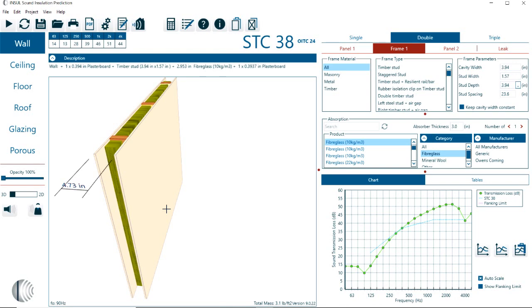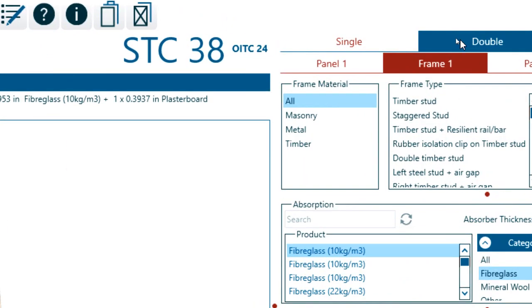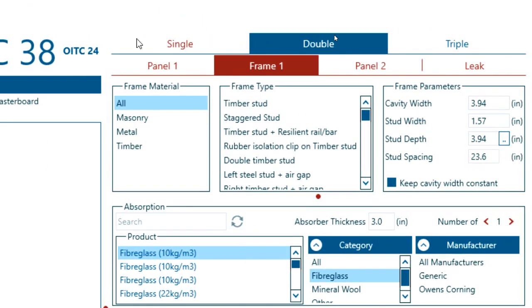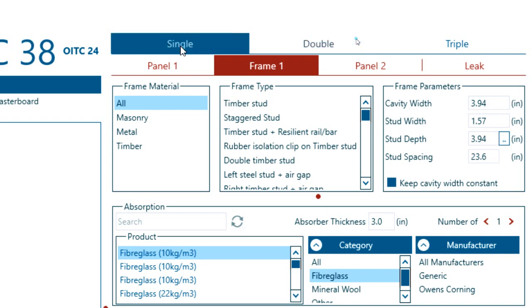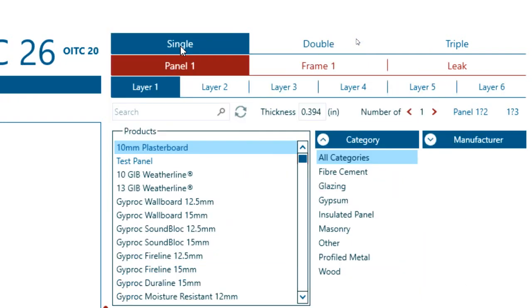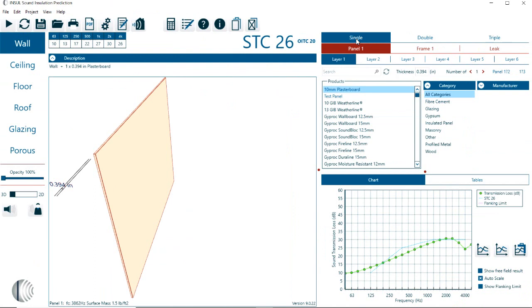Let me discuss the different panels. Here on the top right corner, we can see the different panels. Here we have the single panel construction. And that basically means we have a single layer or single panel that can be built out of up to six different layers of materials.